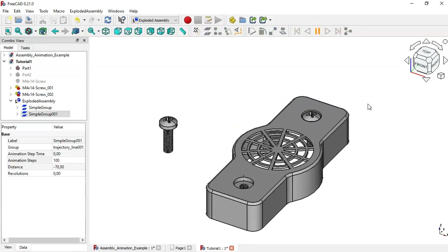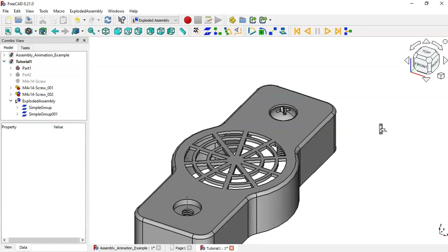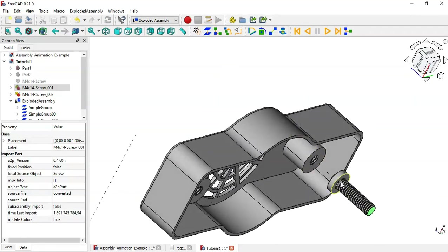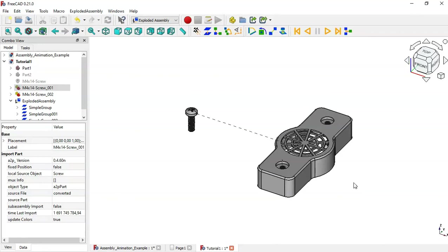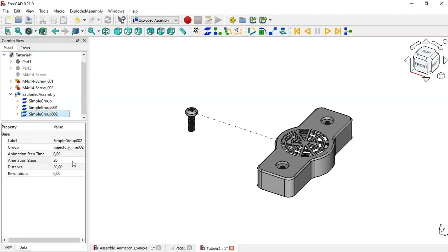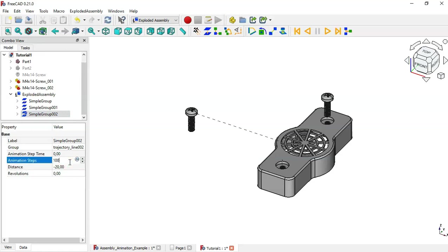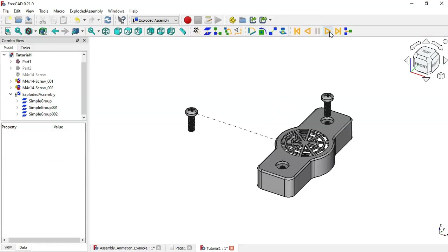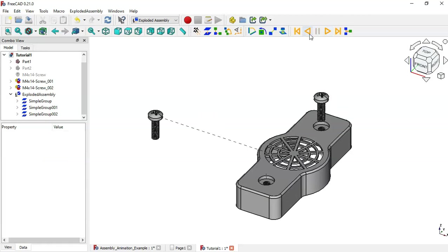Now let's create the animation for the second screw. Rotate the model, select the bottom face of this screw, and place a Simple Group. Go to the combo view, scroll down, and select this last Simple Group. Change the distance to minus 20, animation steps to 100, and revolutions to 10. Click the play icon to run the animation.